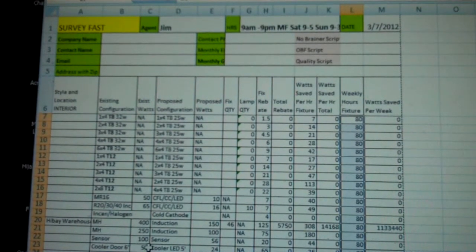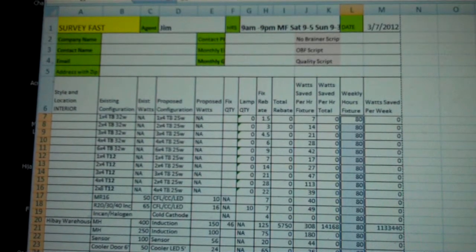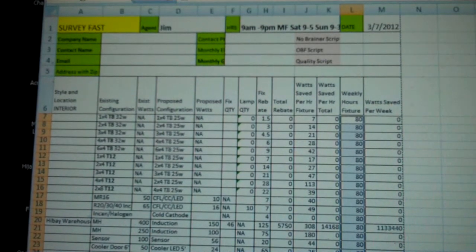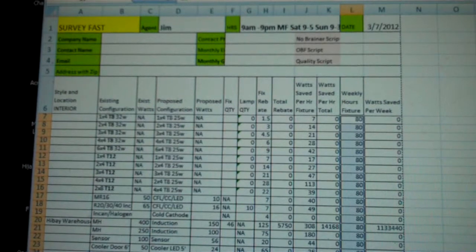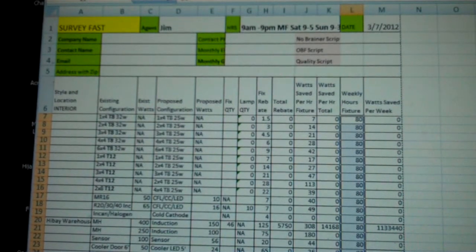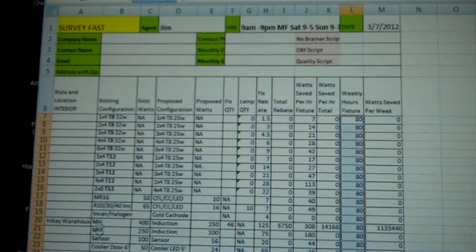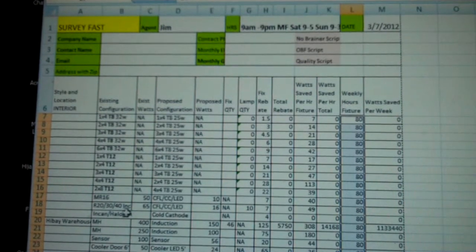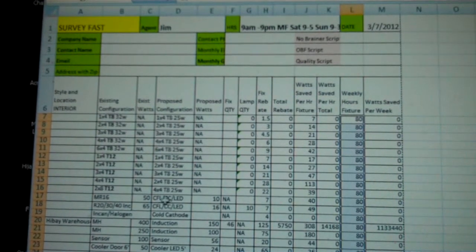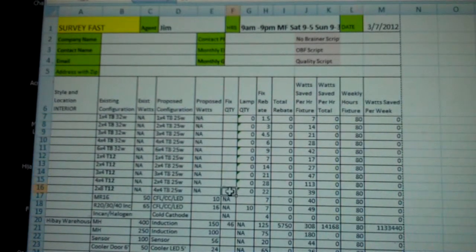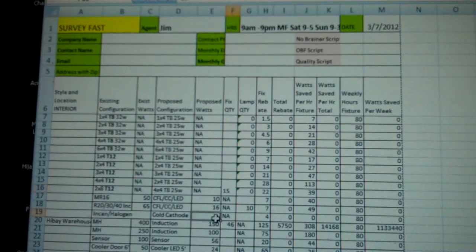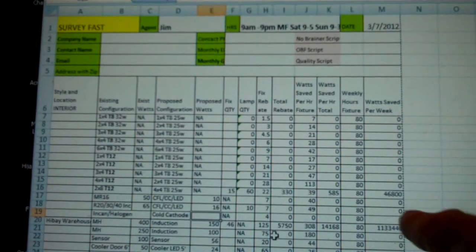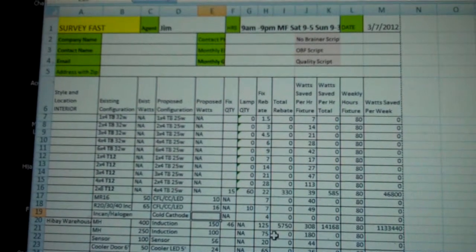The next one, 24 metal halide 100 watts, is not on there. So let's skip over. We've got 2x8 T12s, 15 of those, so I'm going to throw 15 in and it populates over here where we want.